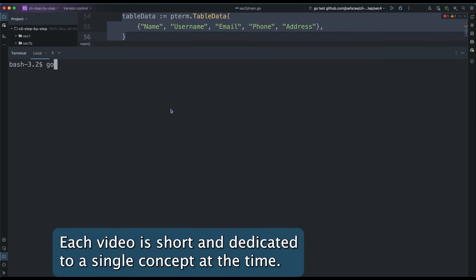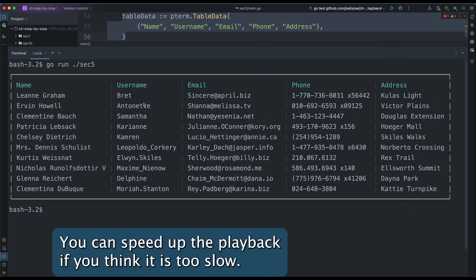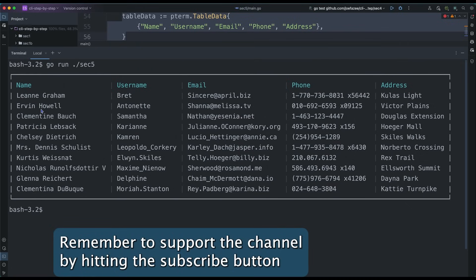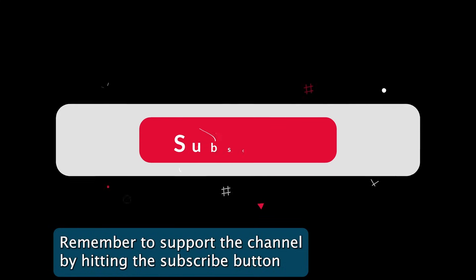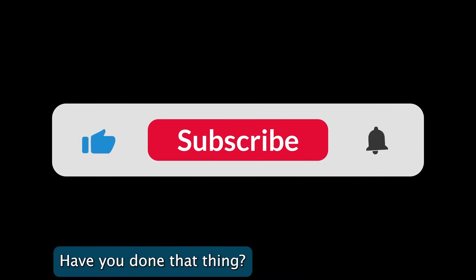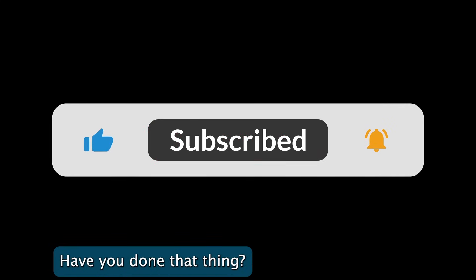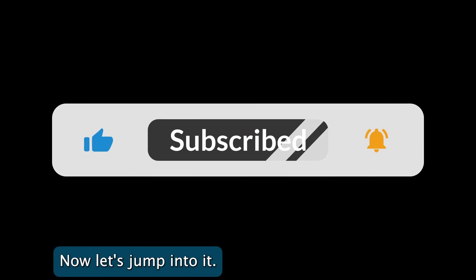Each video is short and dedicated to a single concept at a time. You can speed up the playback if you think it is too slow. Remember to support the channel by hitting the subscribe button. Have you done that? Thank you. Now let's jump into it.